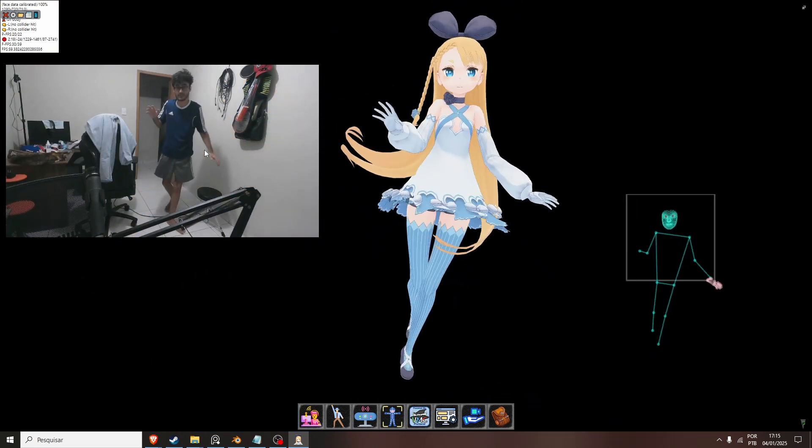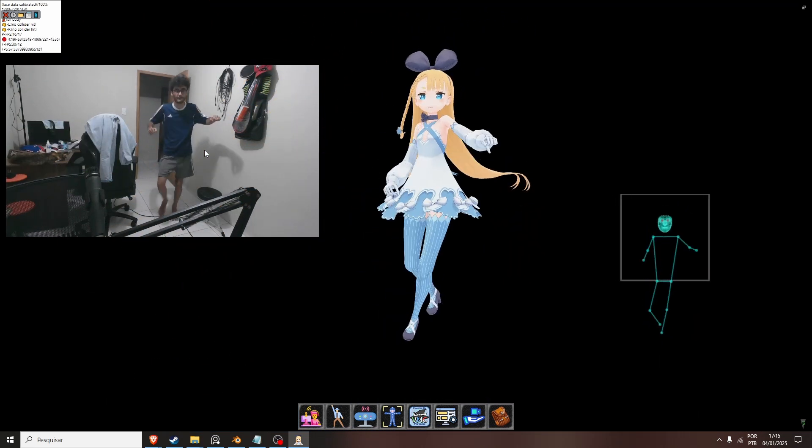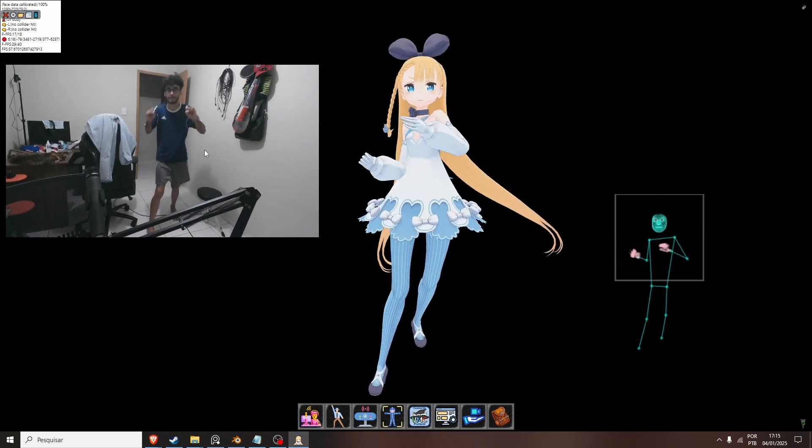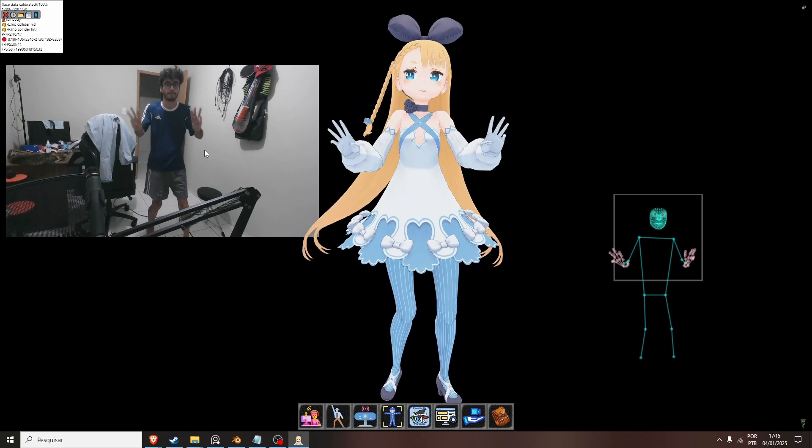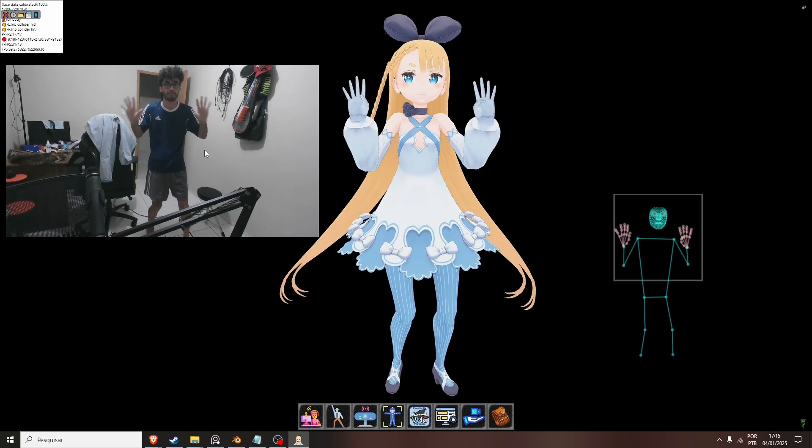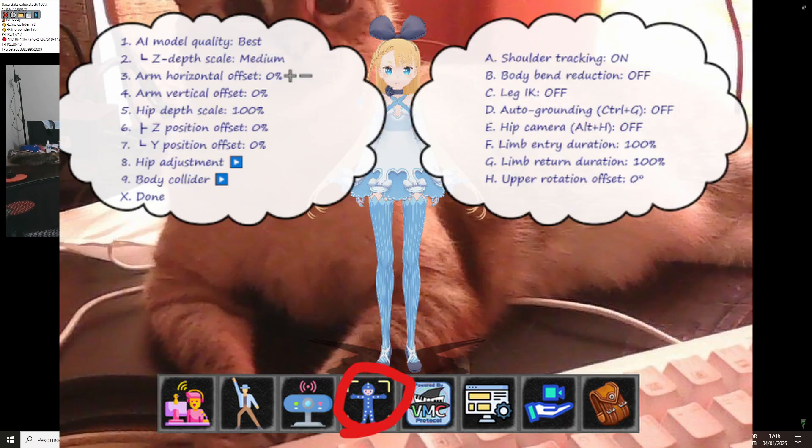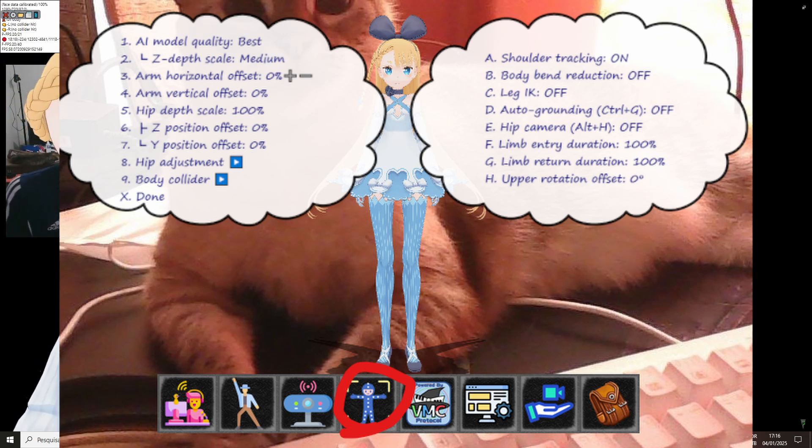Later you will see that the motion is a little bit forward. Because there's some options in the body where you can adjust the Z Depth and how the camera will capture you towards the camera. So you can change that also.